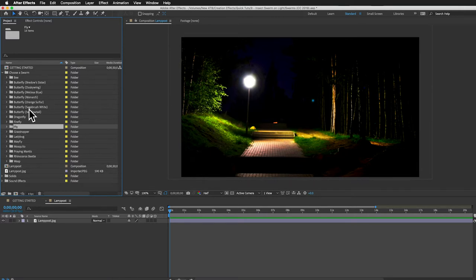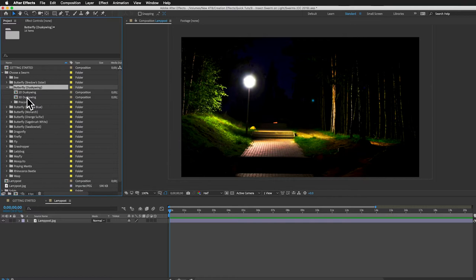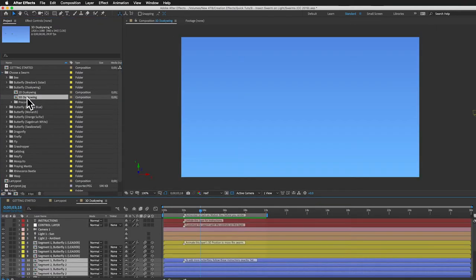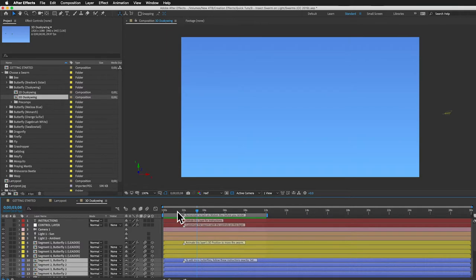Of all these butterflies this dusky wing looks the most like a moth. So I'll open that up and you can see we've got a 2D option and a 3D option. Let's use the 3D. It looks better, just runs a little slower. So if I open that up and then play it back you can see we've got just five butterflies flying across the screen.